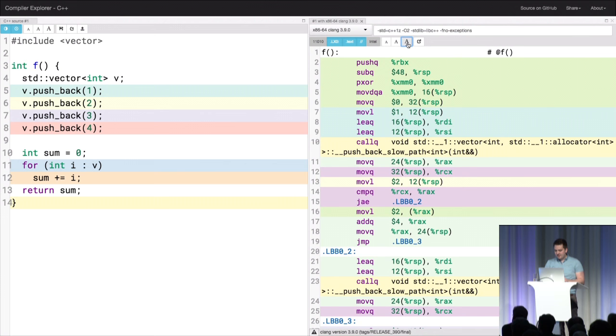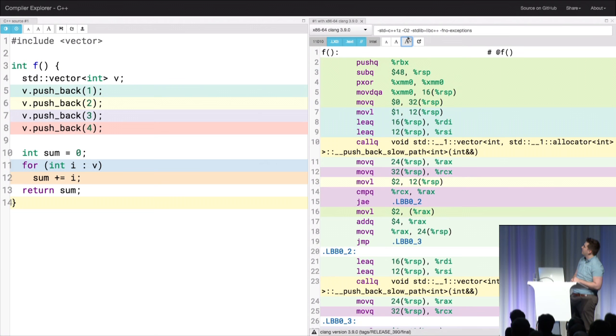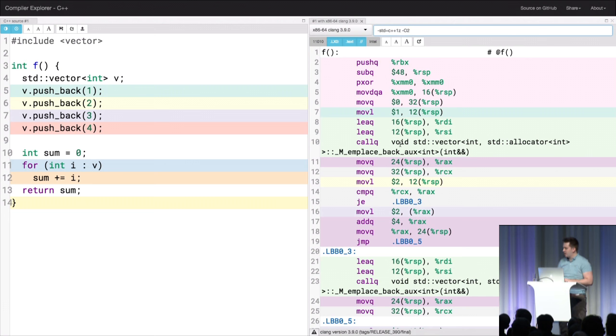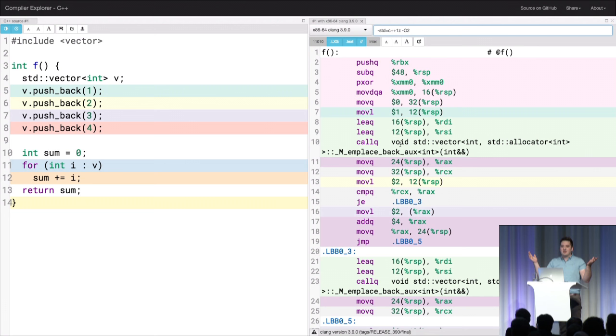How many folks here think that the optimizer should be able to remove this code? Because I really think it should. So if we just look at Clang, we can look at its code. We still have a lot of calls to assembly here. This doesn't look like a very optimized function. All I'm doing is pushing back one, two, three, and four into a vector and summing it. Right? The optimizer should fix this. Why isn't it doing that?